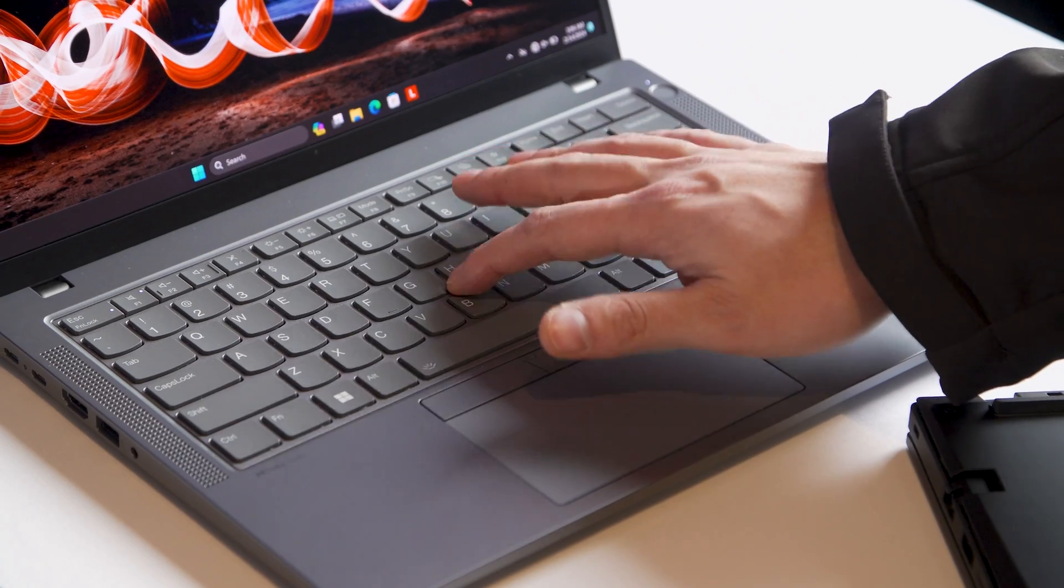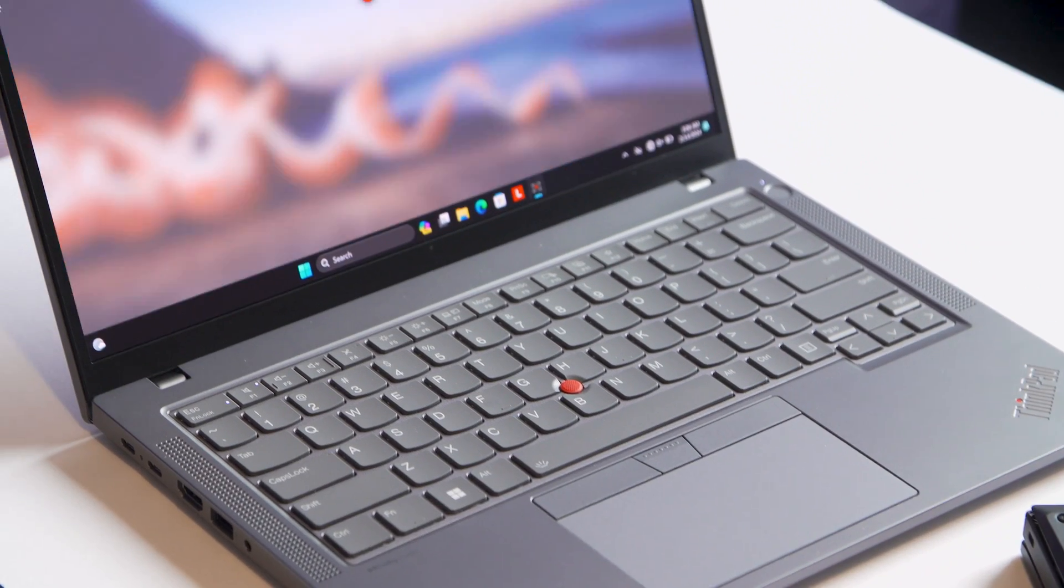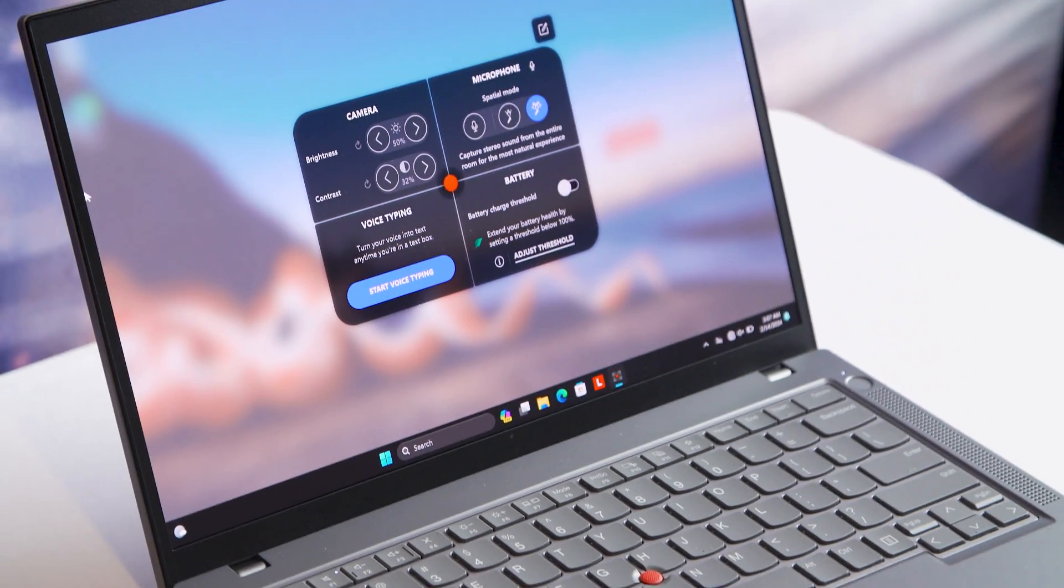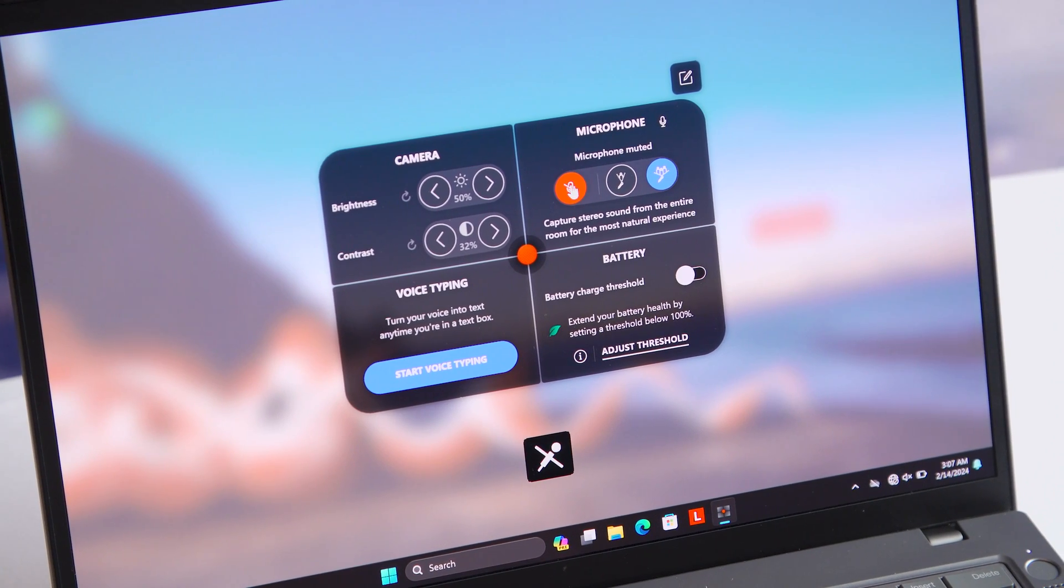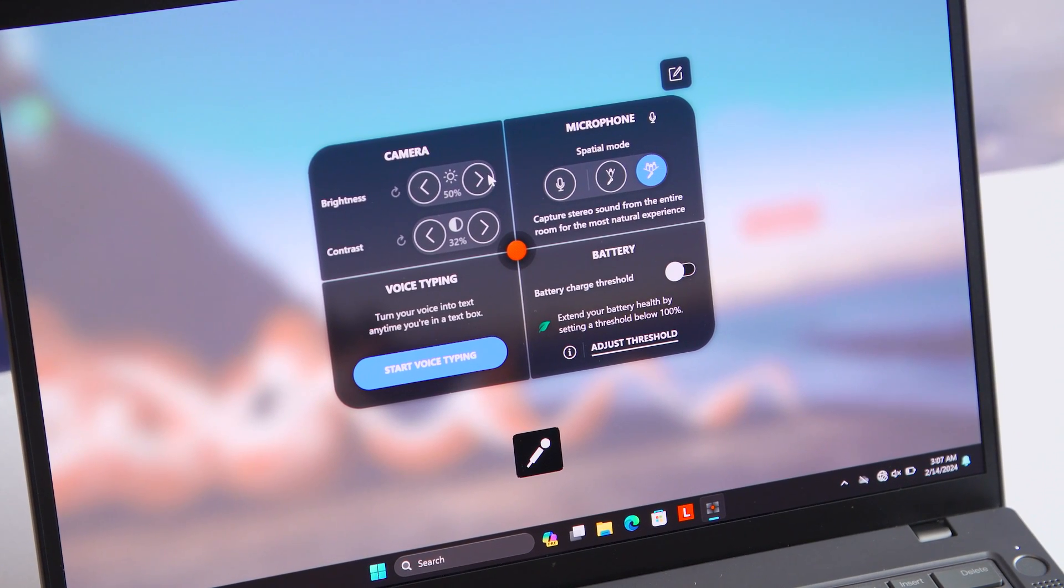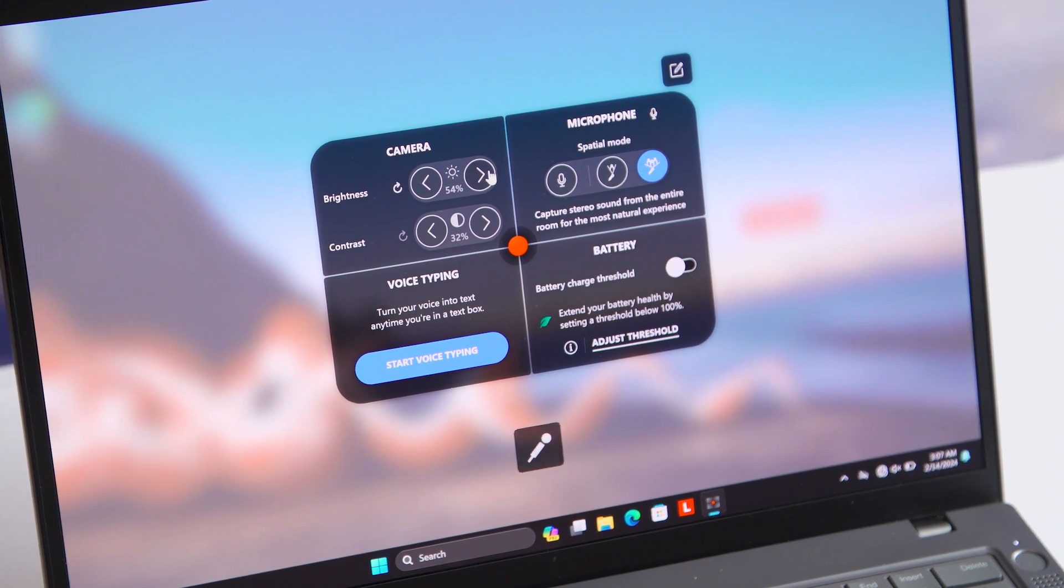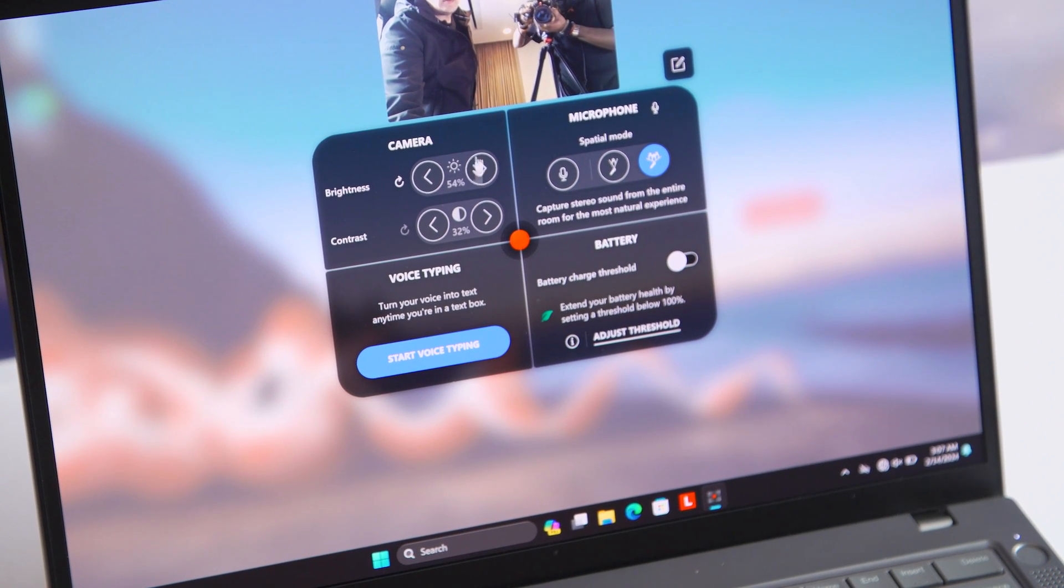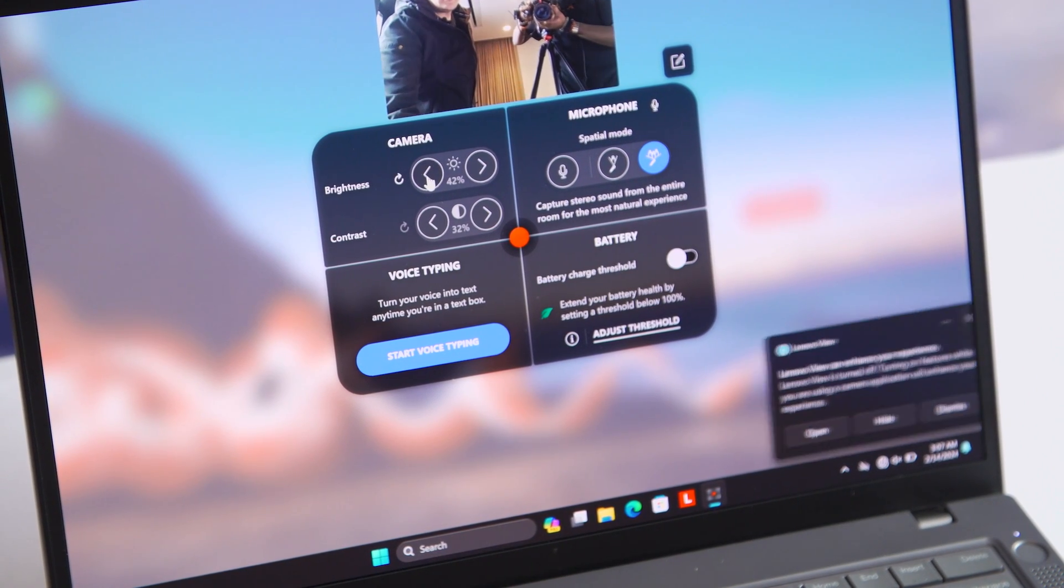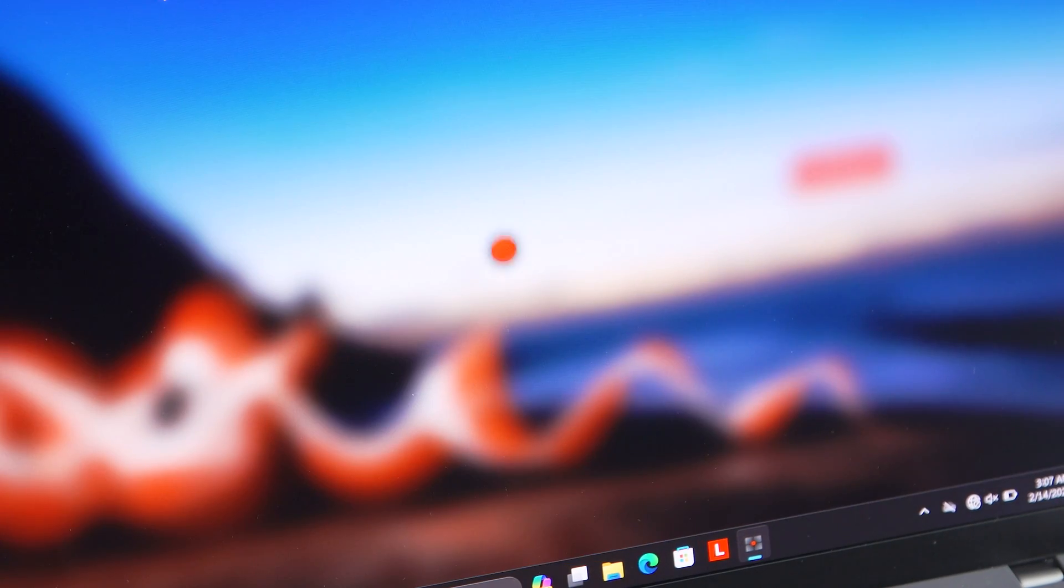Lenovo has also added a quick shortcut command that you can access by double tapping the ThinkPad nub right here. We've seen this before on previous laptops like the Z13, but basically it's a shortcut to a lot of your multimedia functions: camera, microphone, voice typing. So we're just talking about a little bit of added functionality for that ThinkPad nub.